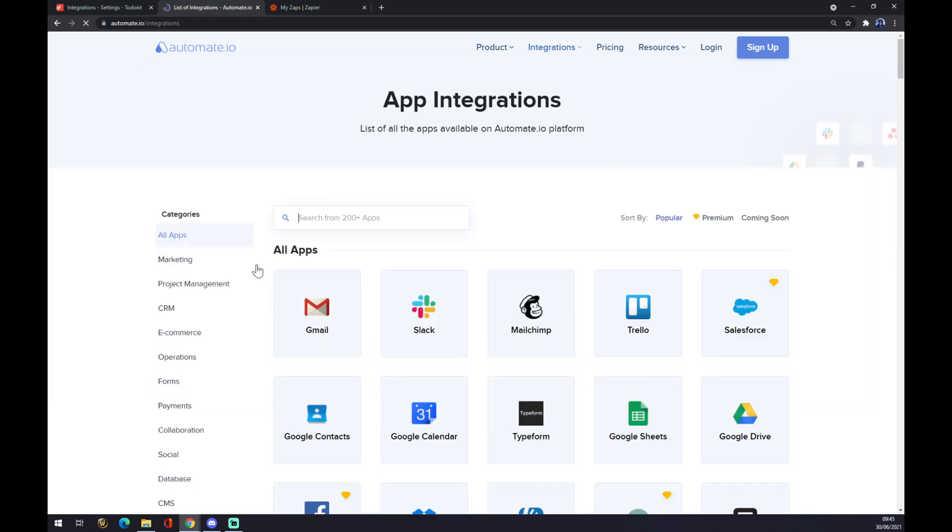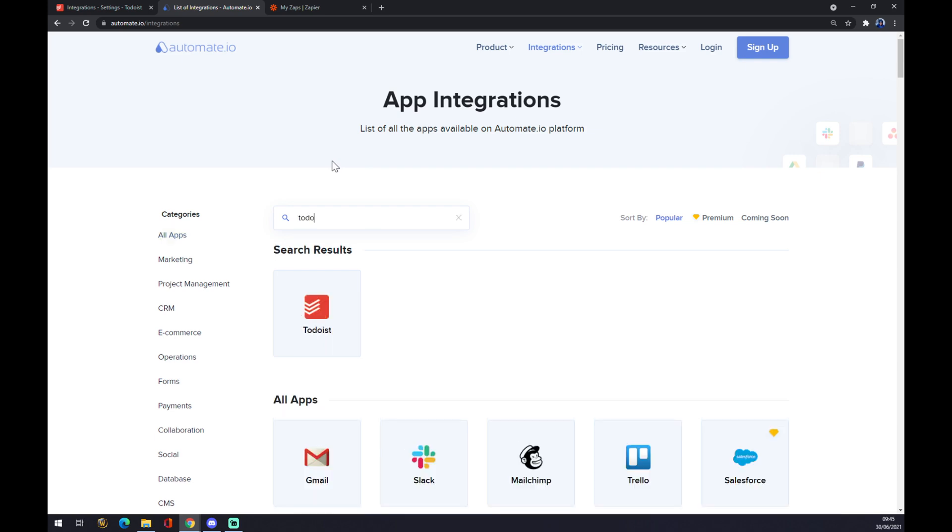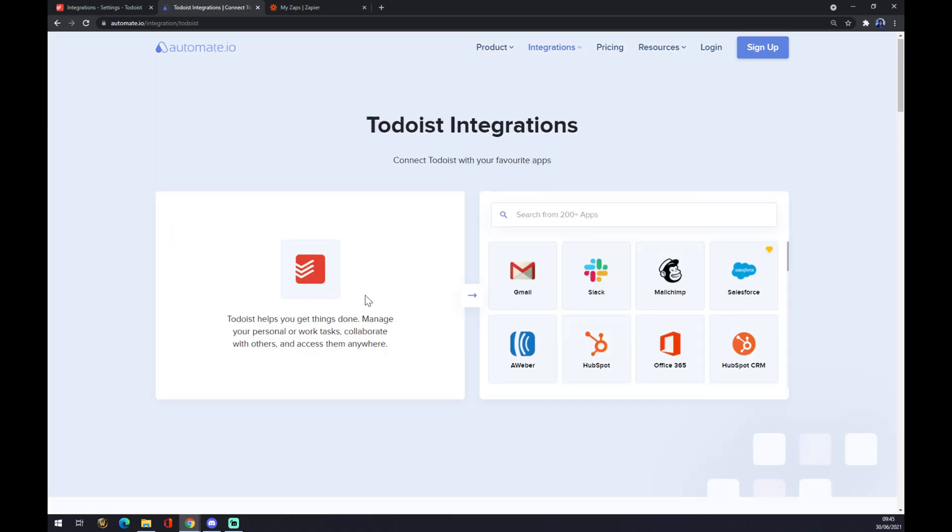Now we can search from 200 and more apps, so we want to start with Todoist. And as you can see, once Todoist is integrated, we have to pick the counterpart which is Notion.